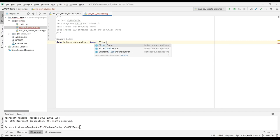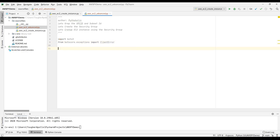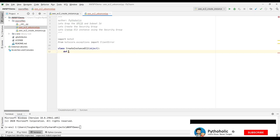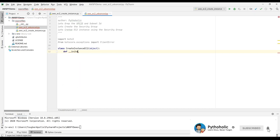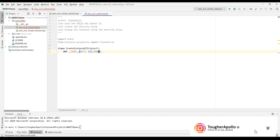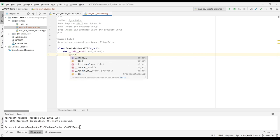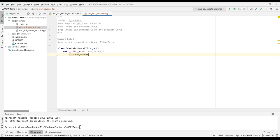The first thing I'm going to do today is create a class. My class name will be `CreateInstanceEC2`. I'll keep a reference object for this and initialize it with my EC2 client — `self.ec2_client = ec2_client`. That's it, I don't need any more references in the constructor.